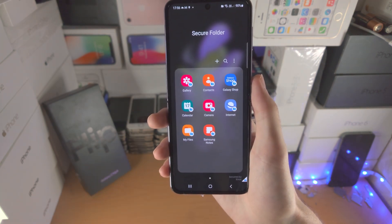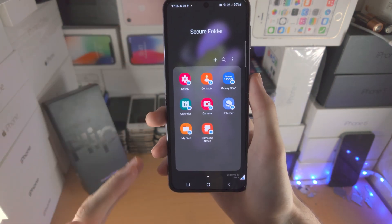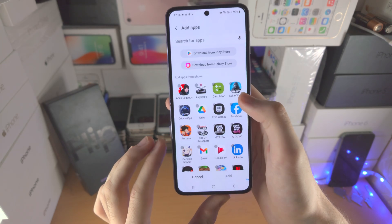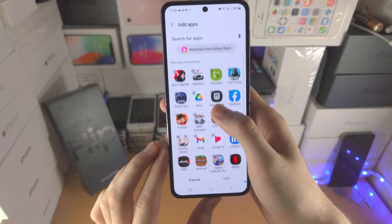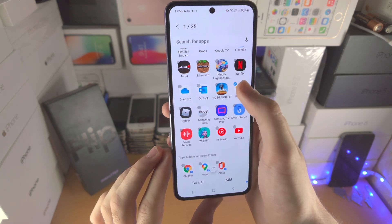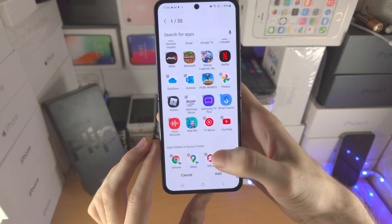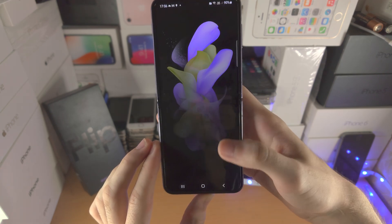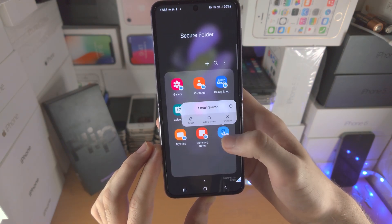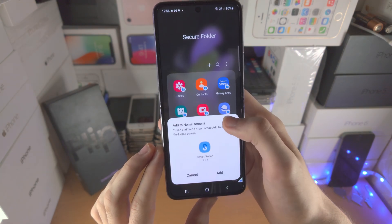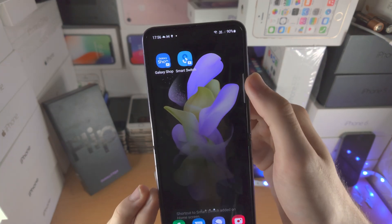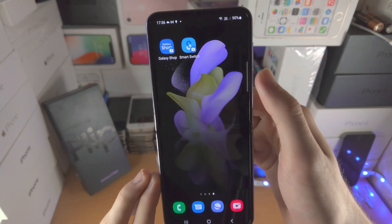The main important part is adding apps. Open up the secure folder itself, tap on the plus, and then add the apps you want to lock. So let's say I want to lock the Smart Switch app — just tap Add and now the app is added. Long press on the app, tap Add to Home, and now we have a shortcut for the locked app on the home screen.